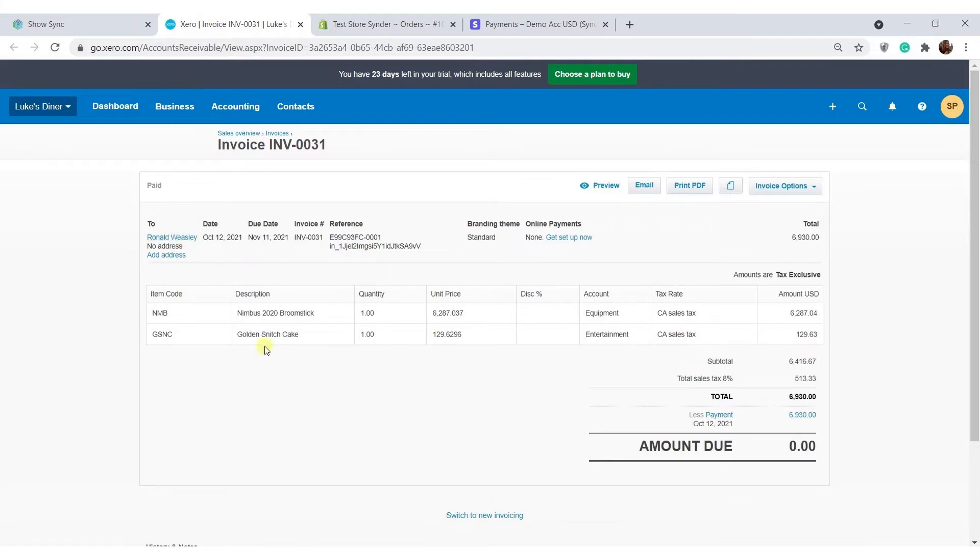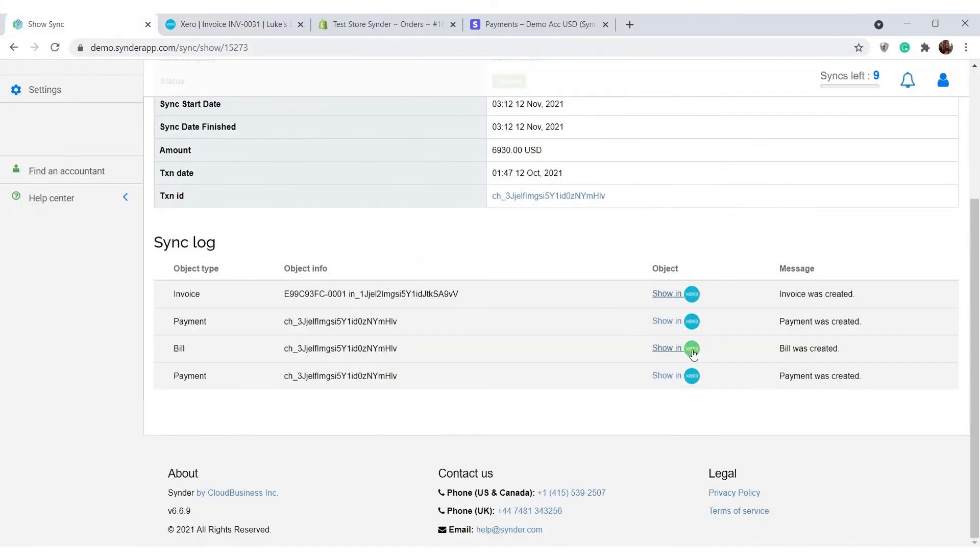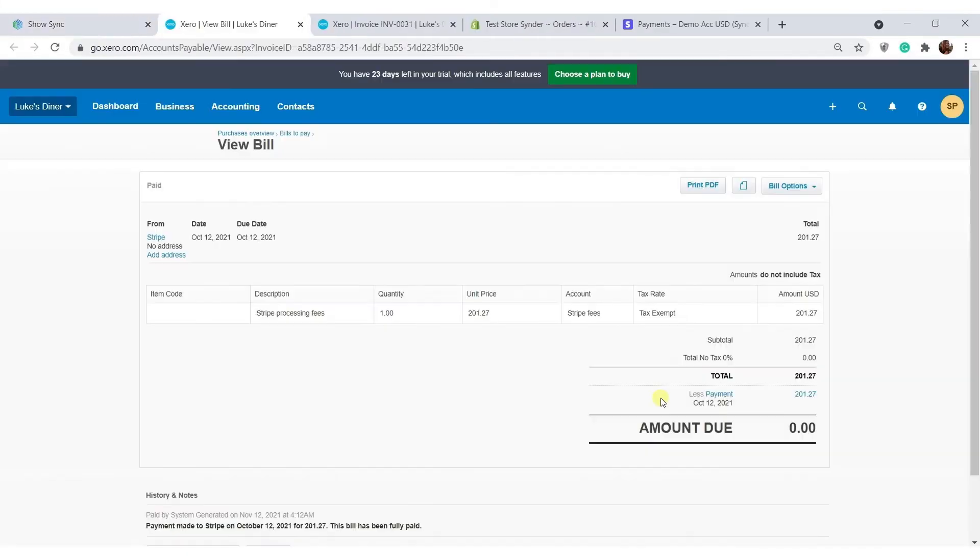Customer information, product names, quantities, totals, and taxes. Processing fees are recorded as a separate transaction in your books.